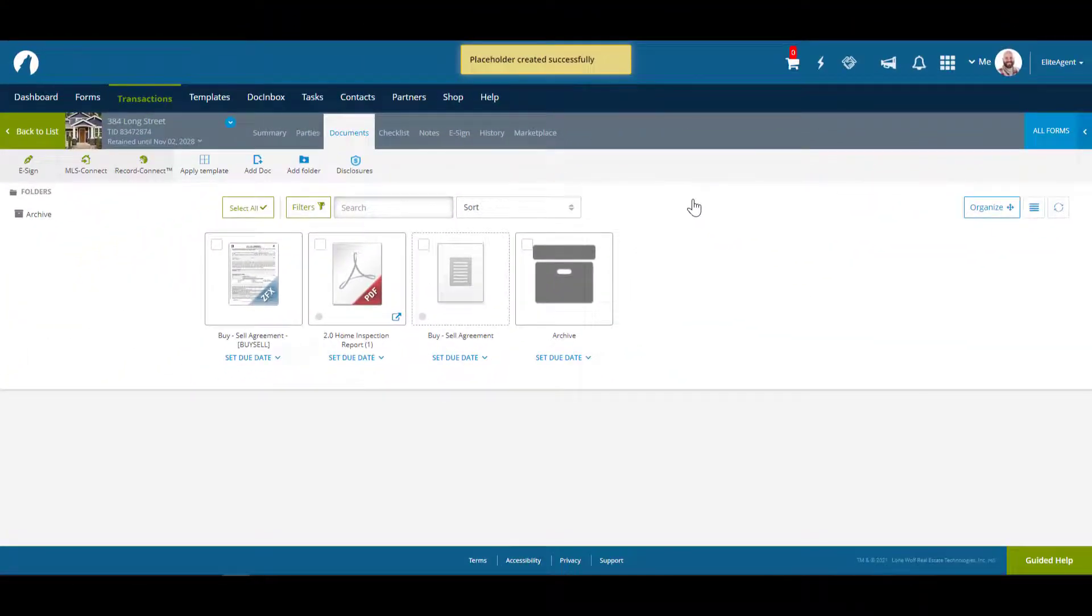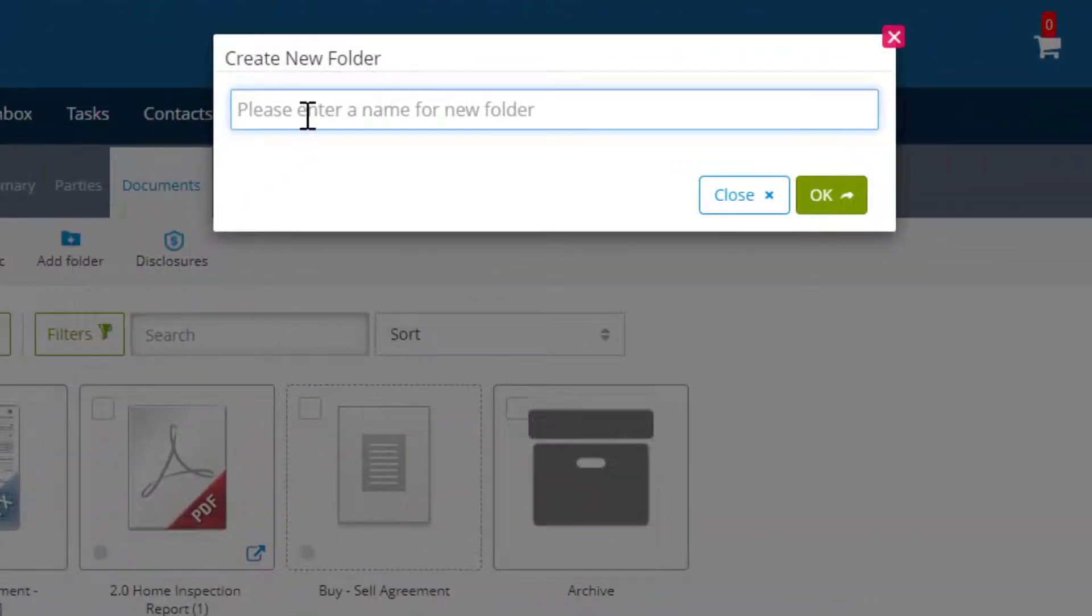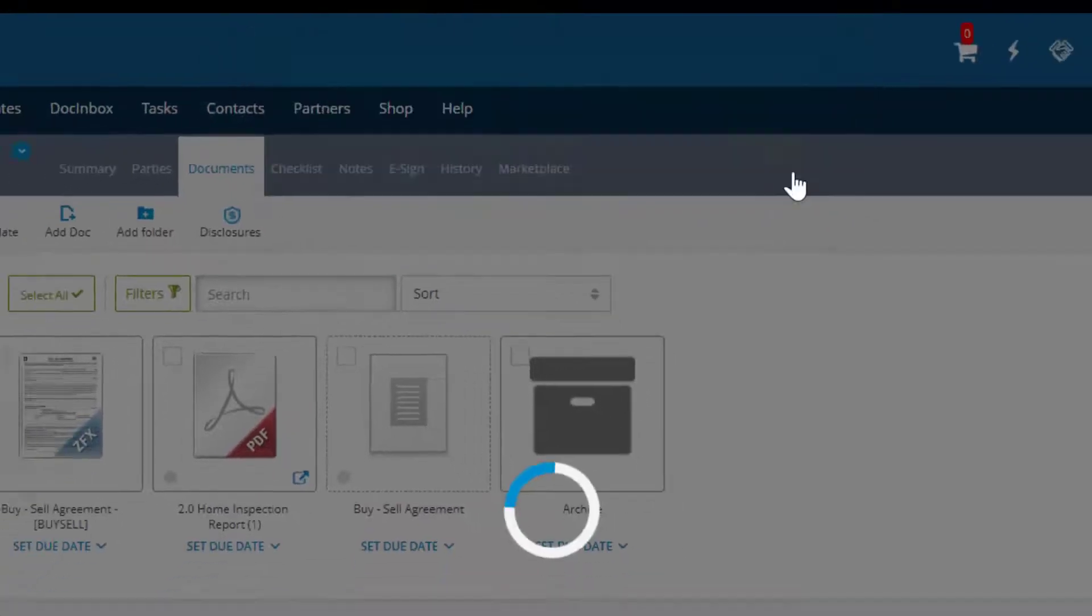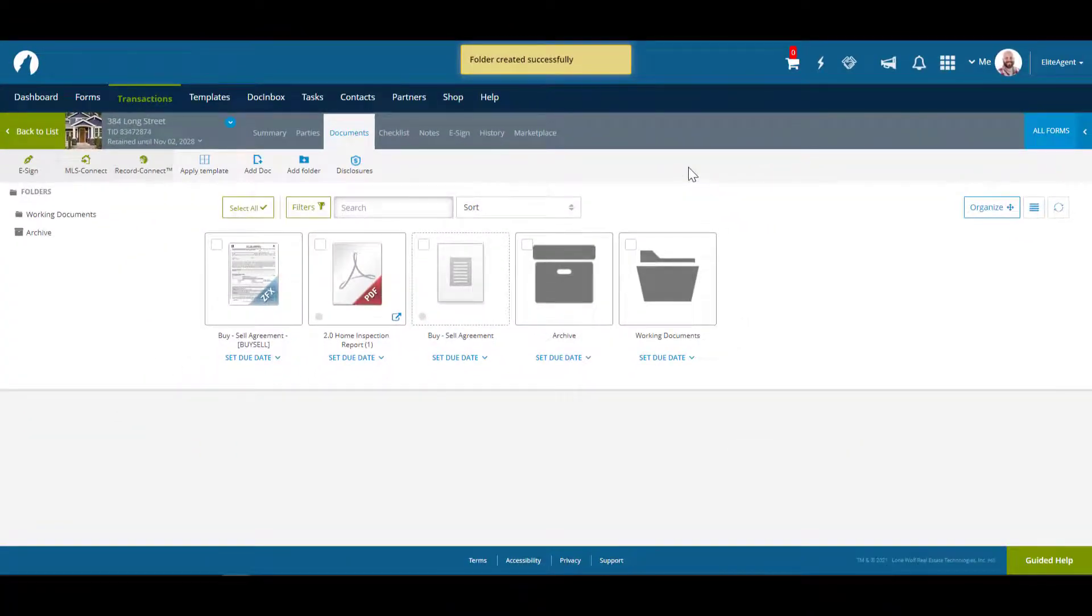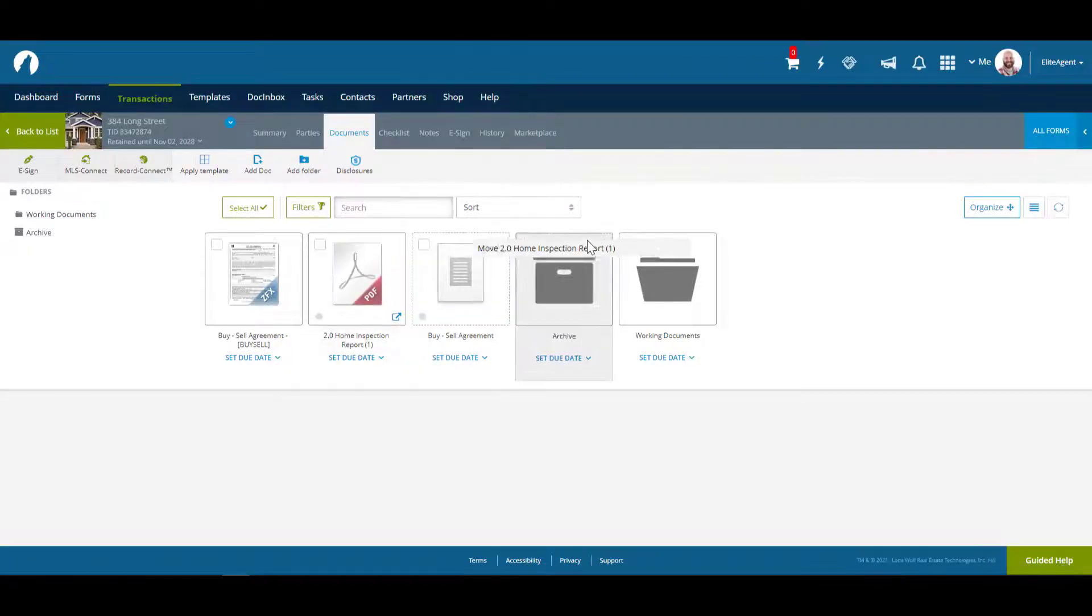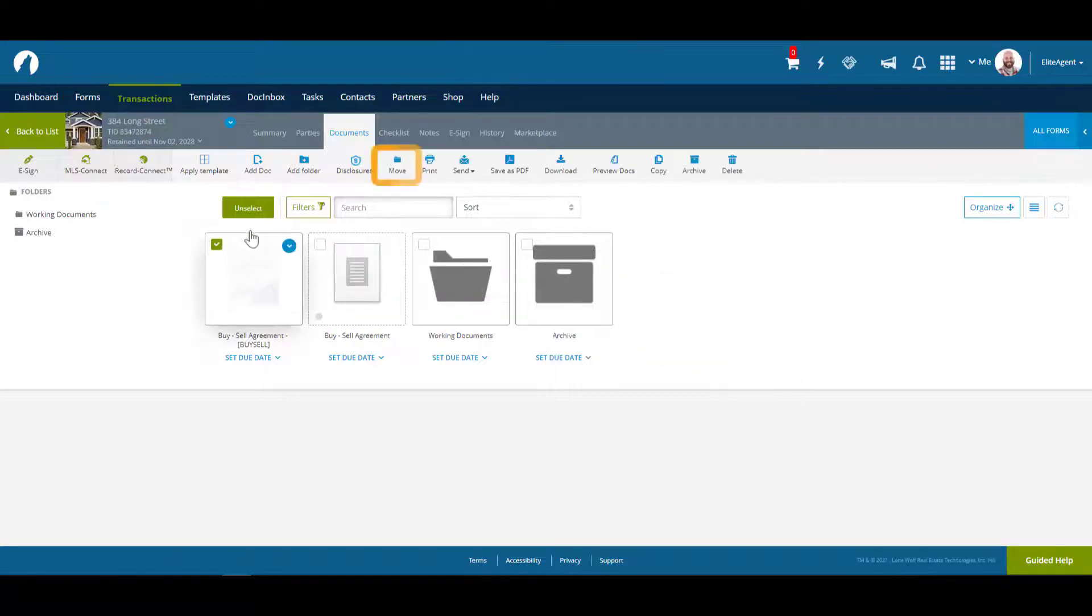You can also add a folder to your documents area by clicking add folder and entering in the name of the new folder. You can then move your documents in by clicking and dragging them or selecting move.